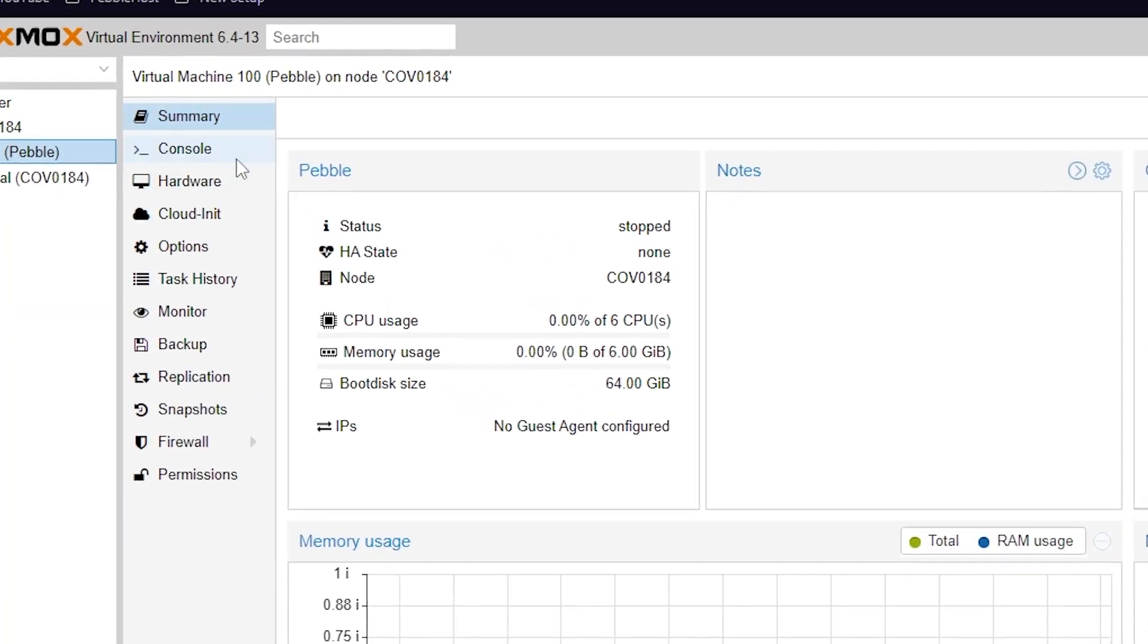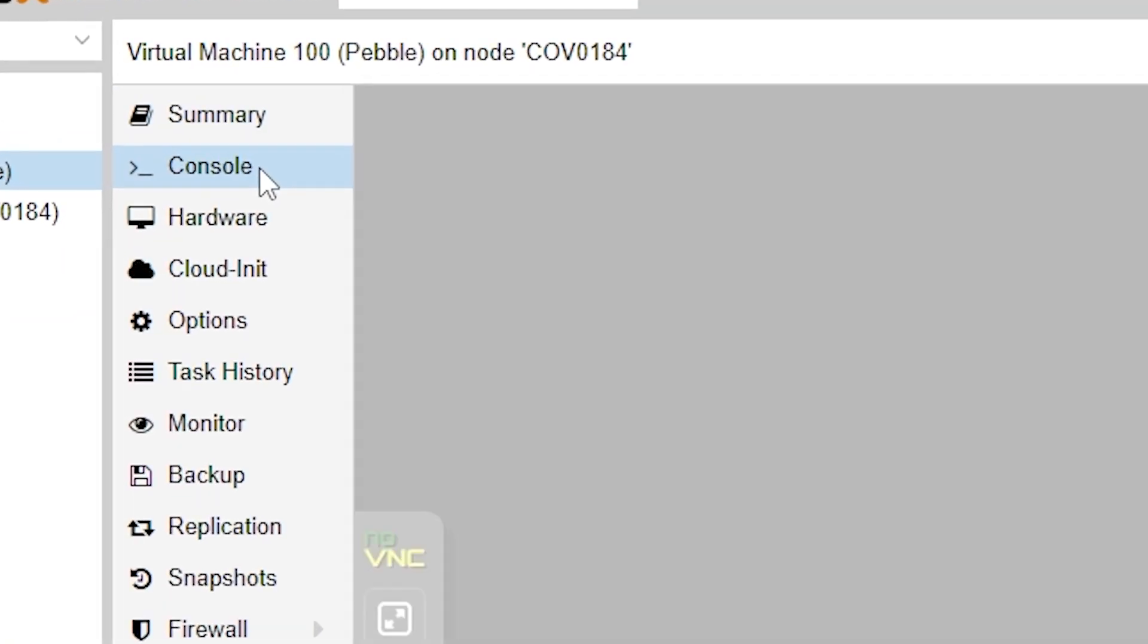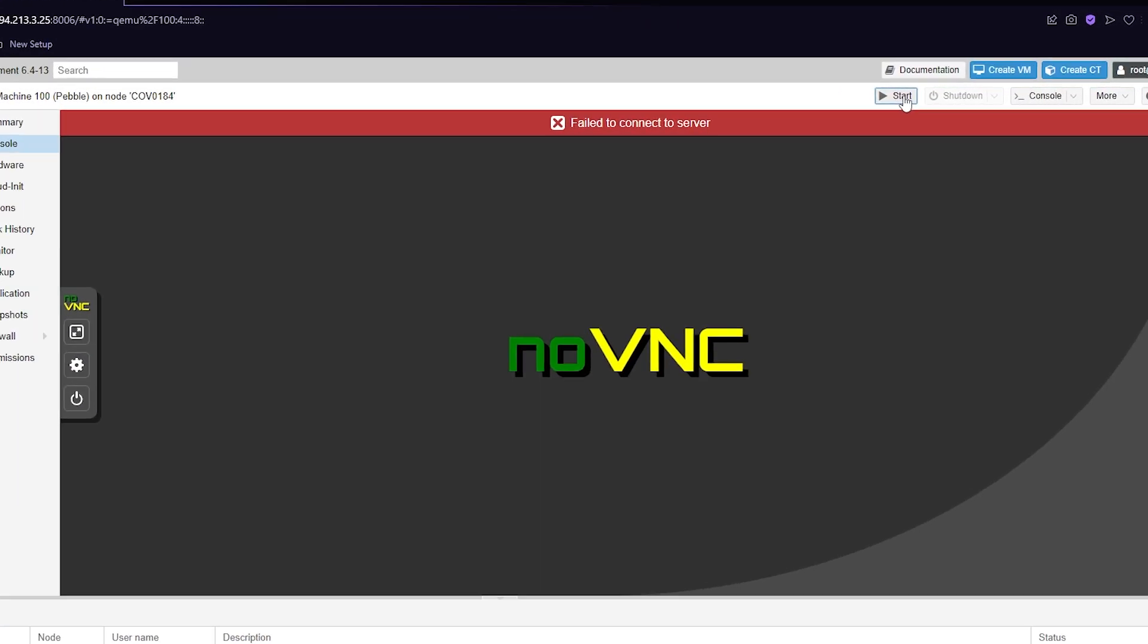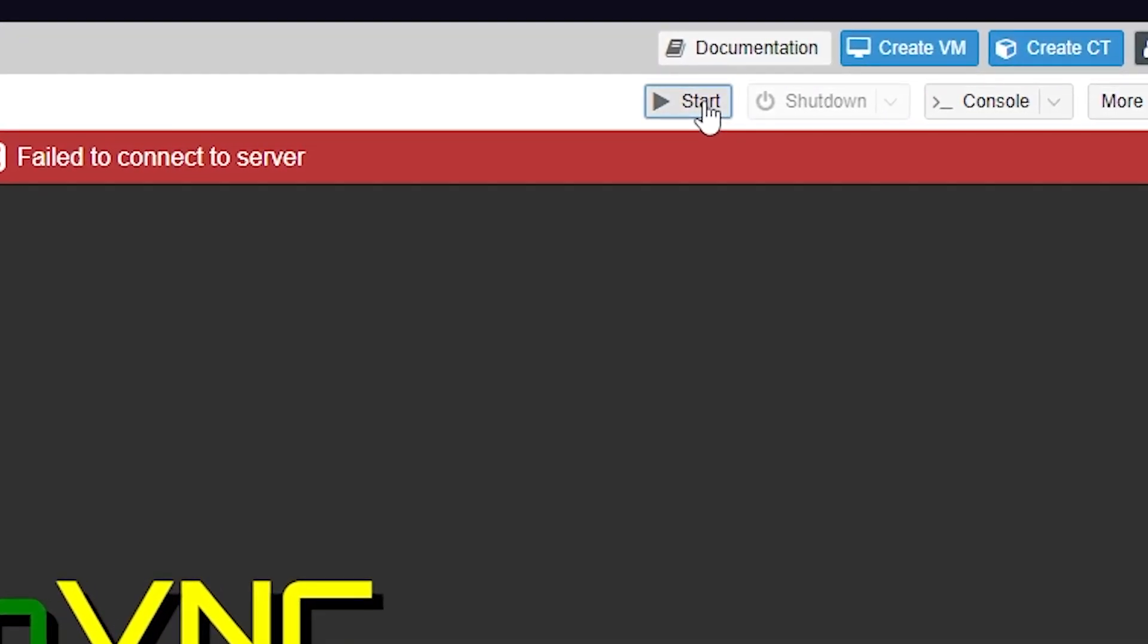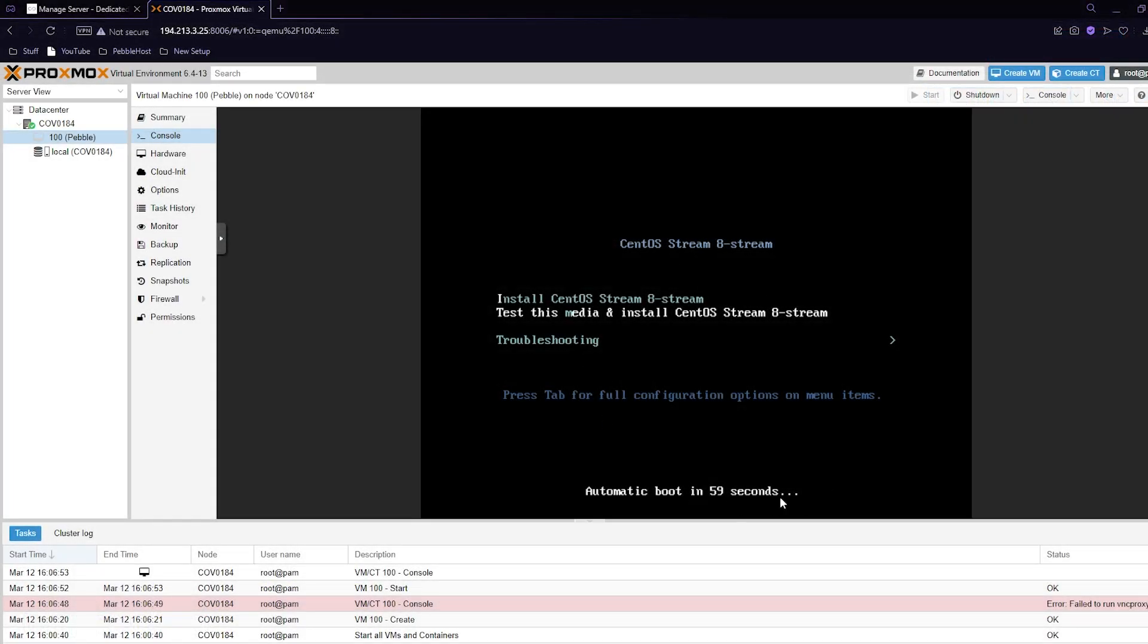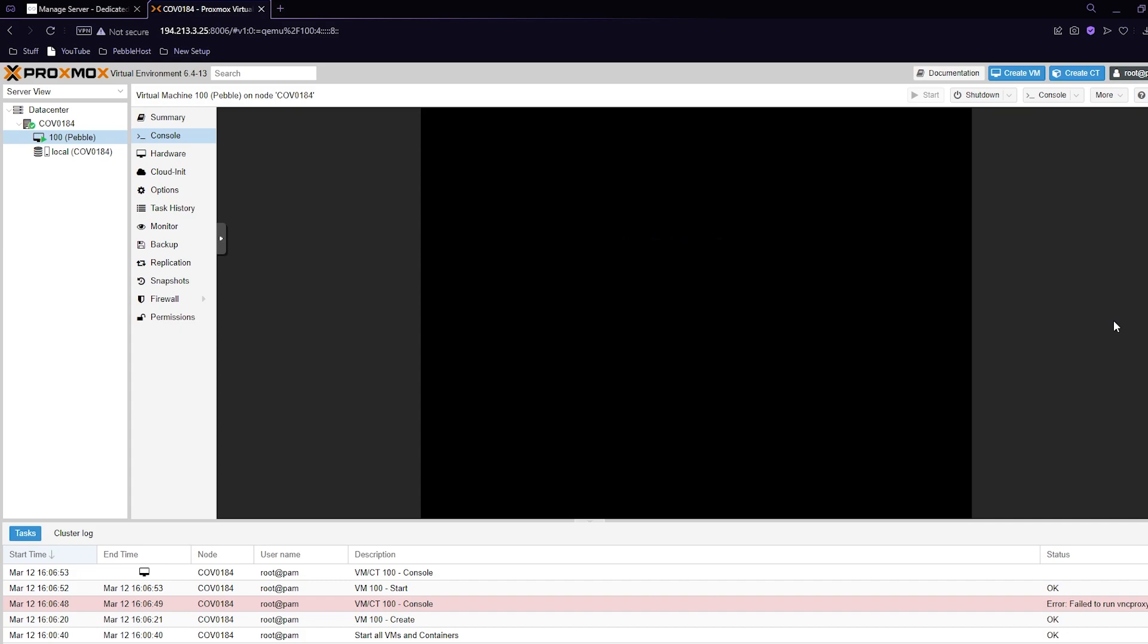Then we want to go to the console on our VM and then we want to click start. As you can see it's brought up this menu. We then have to use arrow keys again to navigate. I want to press up and then select install CentOS Stream 8. We'll then press enter.